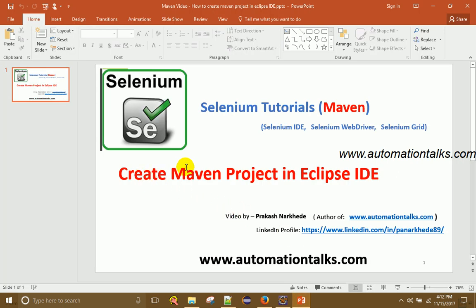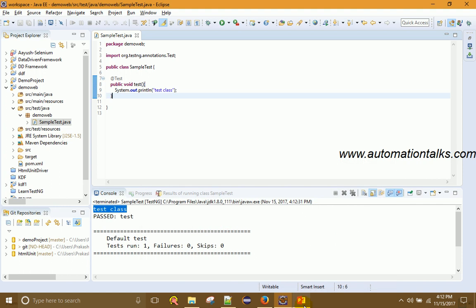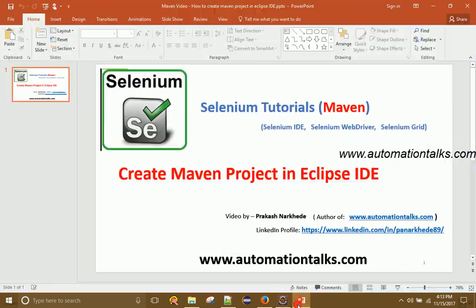That's it for creating a Maven project in Eclipse IDE. In my upcoming tutorials I'll cover more details about Maven projects, Maven lifecycle, and a few other things. Thanks for watching.